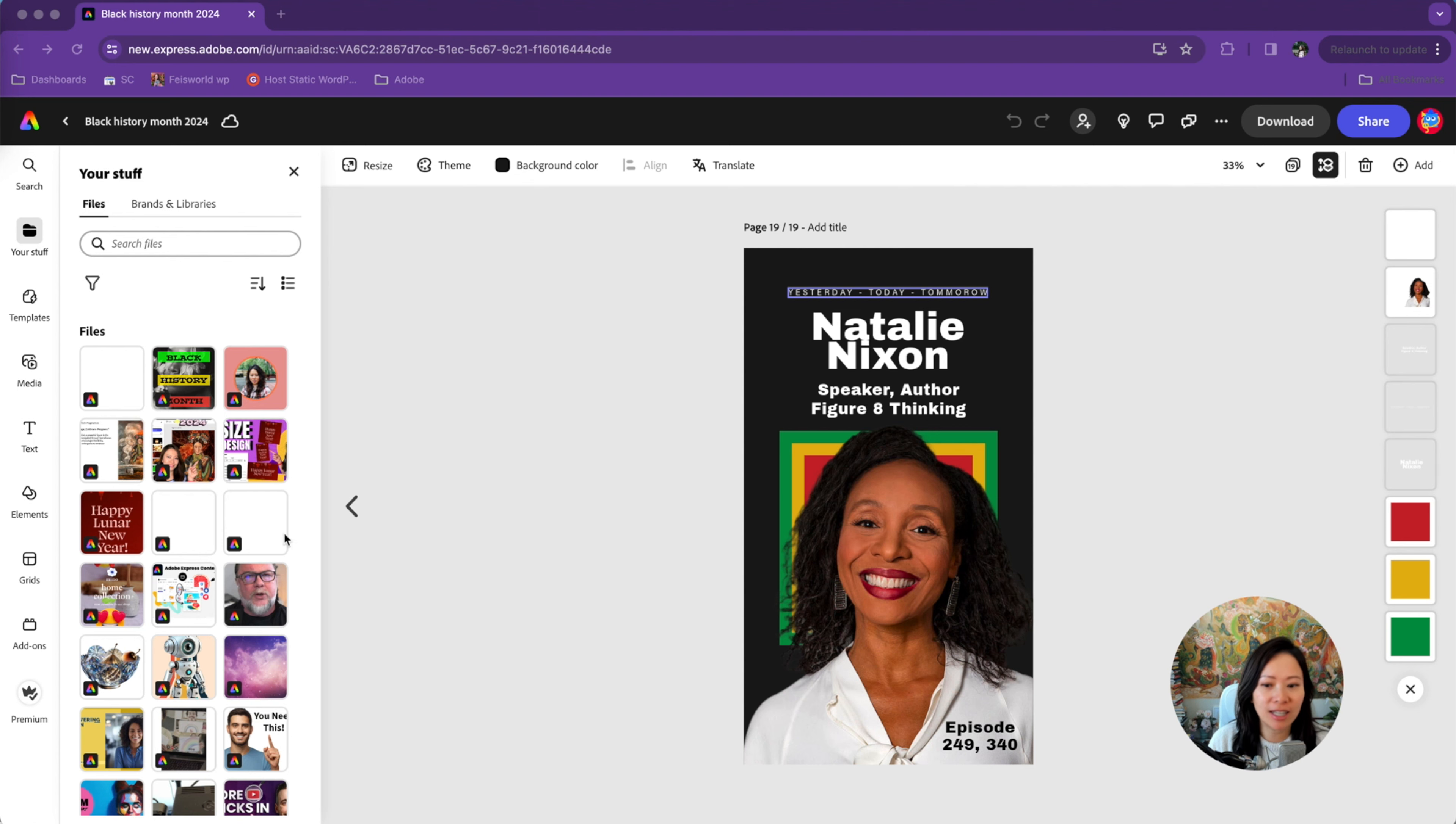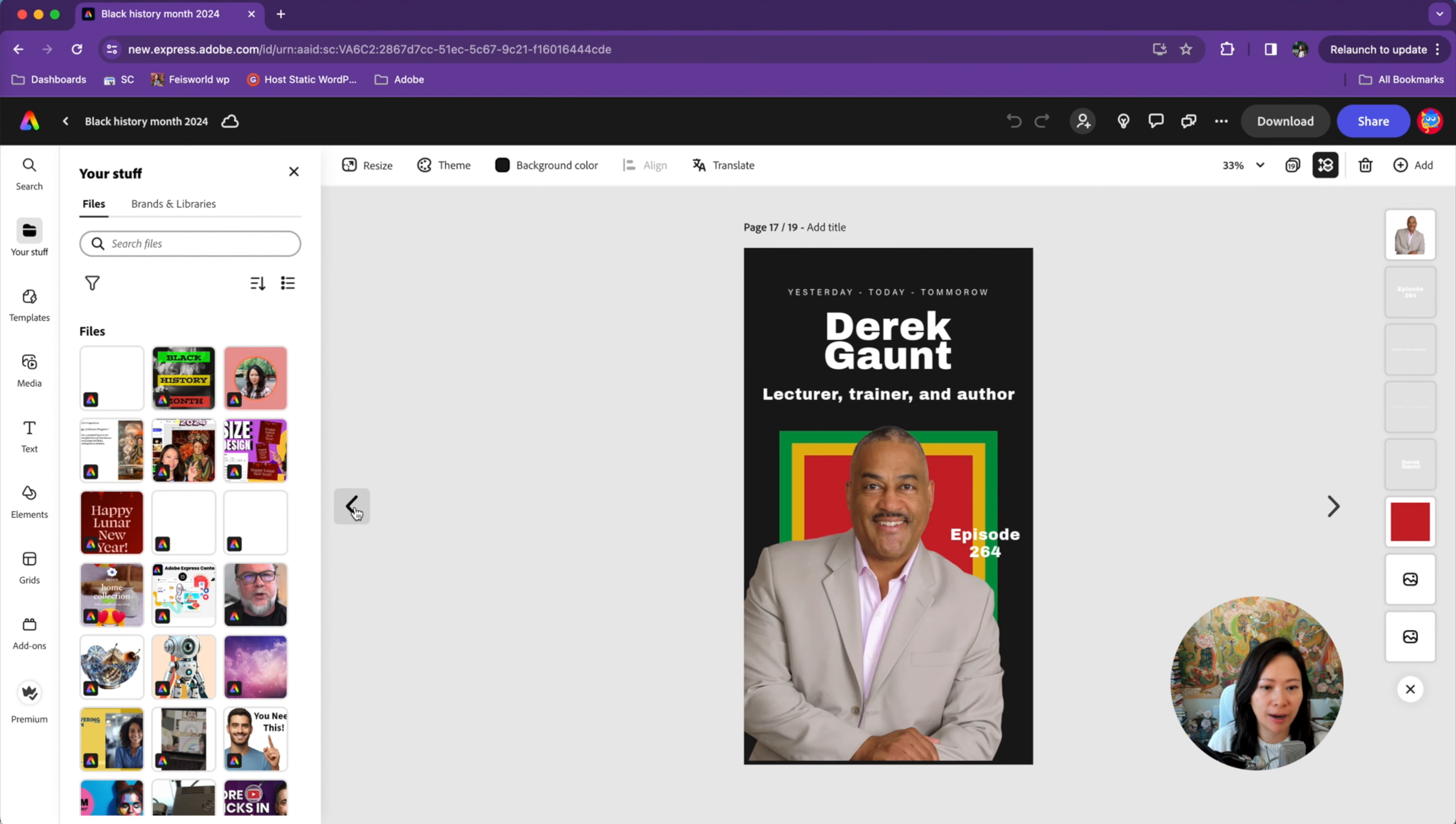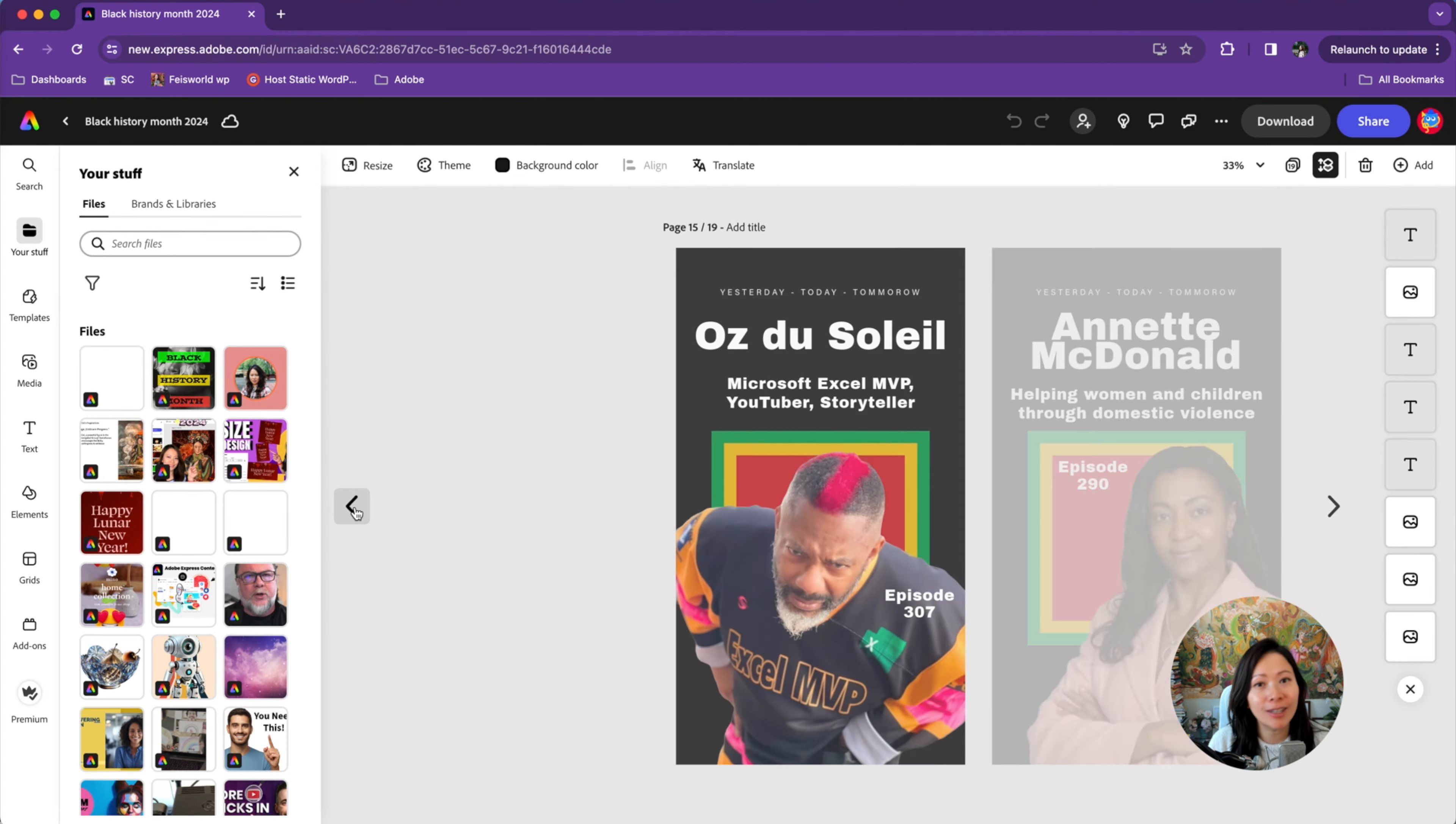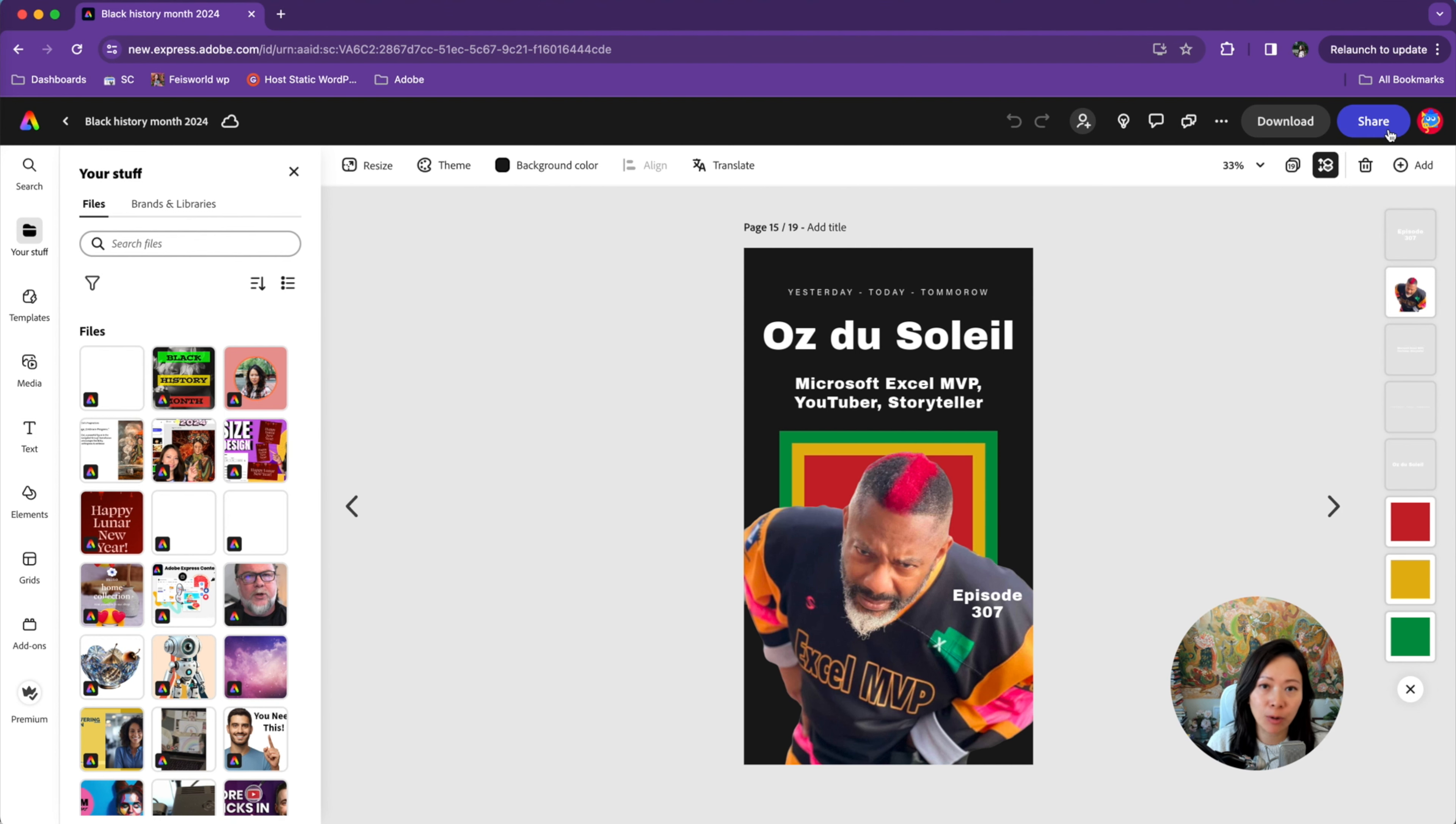So as you can see, I have a bunch of designs that I prepared using templates from Adobe Express for Black History Month, celebrating all these wonderful guests on my podcast, FaceWorld. All I have to do is go to the upper right hand corner and click on share.